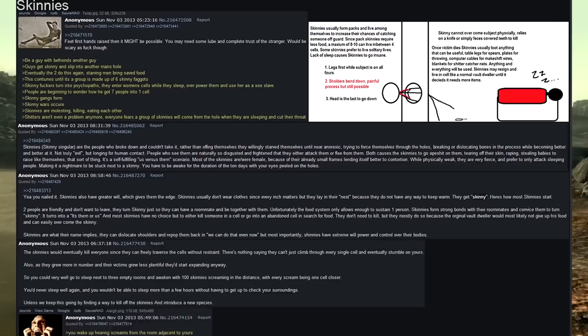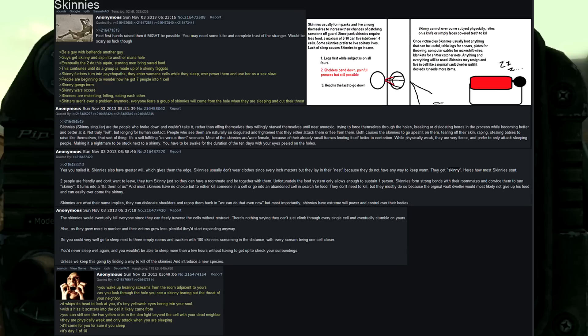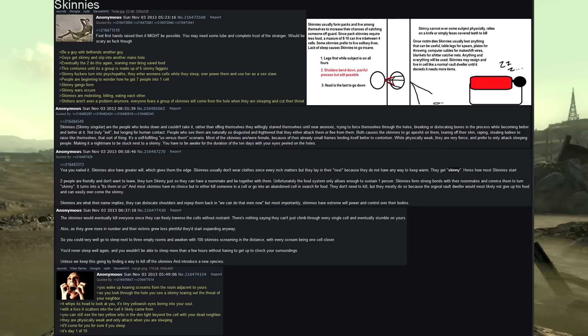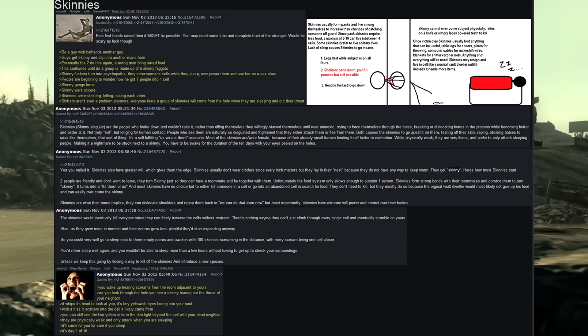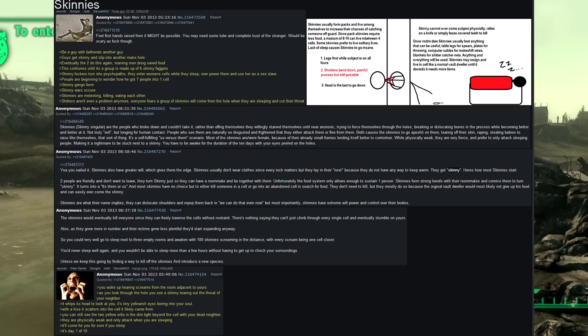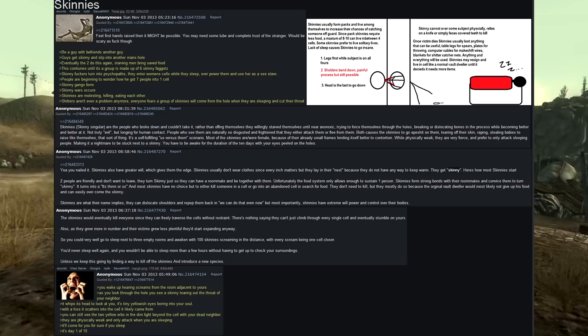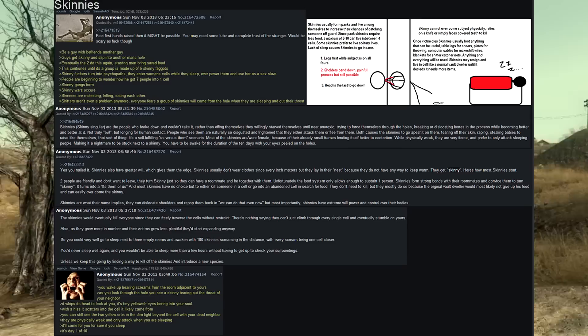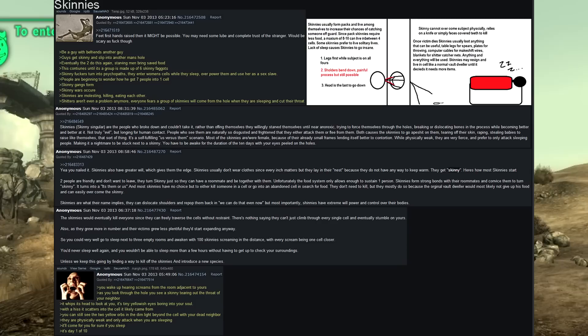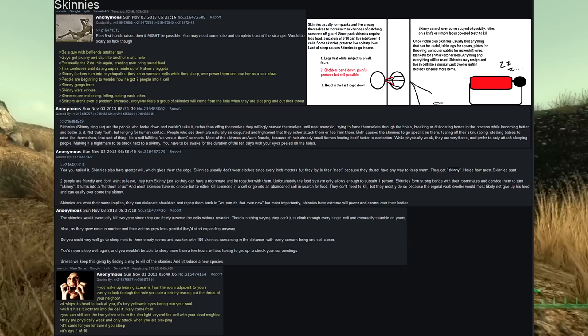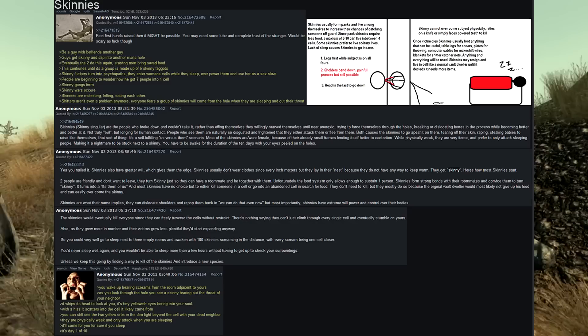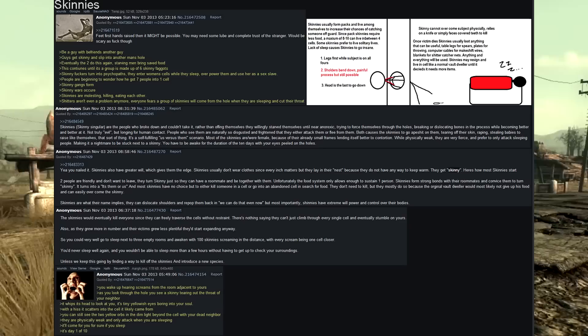Skinnies, skinny singular, are the people who broke down and couldn't take it. Rather than offing themselves, they willingly starve themselves until near anorexic, trying to force themselves through the holes, breaking or dislocating bones in the process while becoming better and better at it. Not truly evil, but longing for human contact. People who see them are naturally so disgusted and frightened that they either attack them or flee from them. Both causes the skinnies to go apeshit on them, tearing off their skin, raping, stealing babies to raise like themselves, that sort of thing. It's a self-fulfilling, us versus them scenario. Most of the skinnies were slash are female because of their already small frames lending itself better to contortion. While physically weak, they are very fierce and prefer to only attack sleeping people, making it a nightmare to be stuck next to a skinny. You have to be awake for the duration of 10 days with your eyes peeled on the holes.